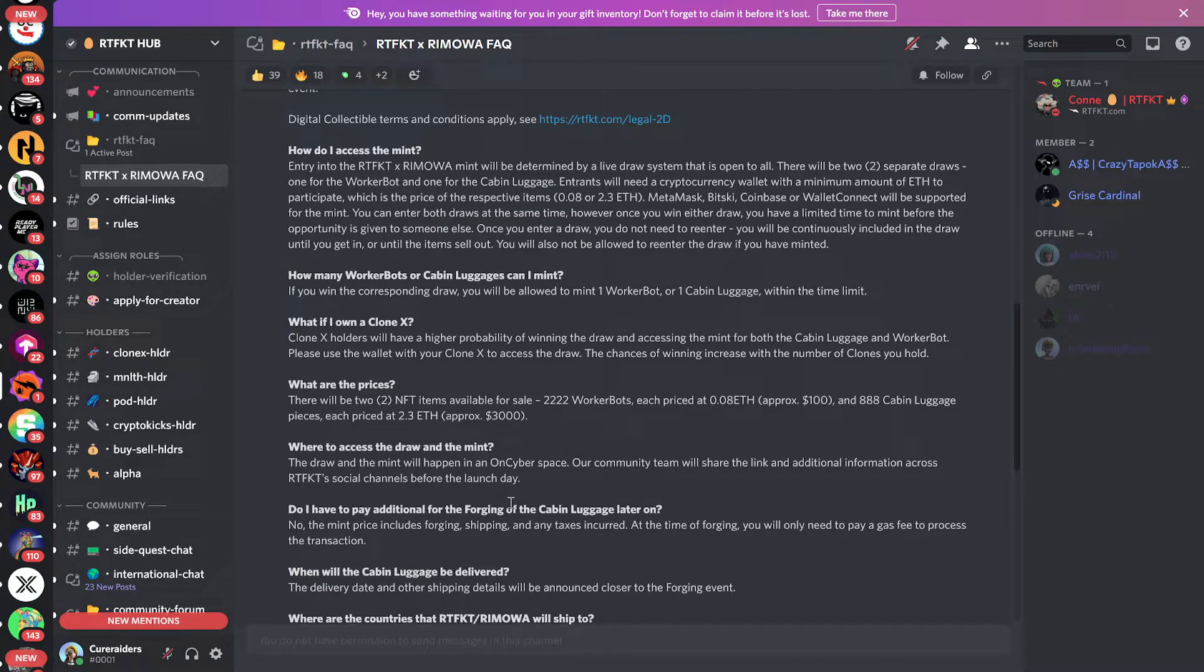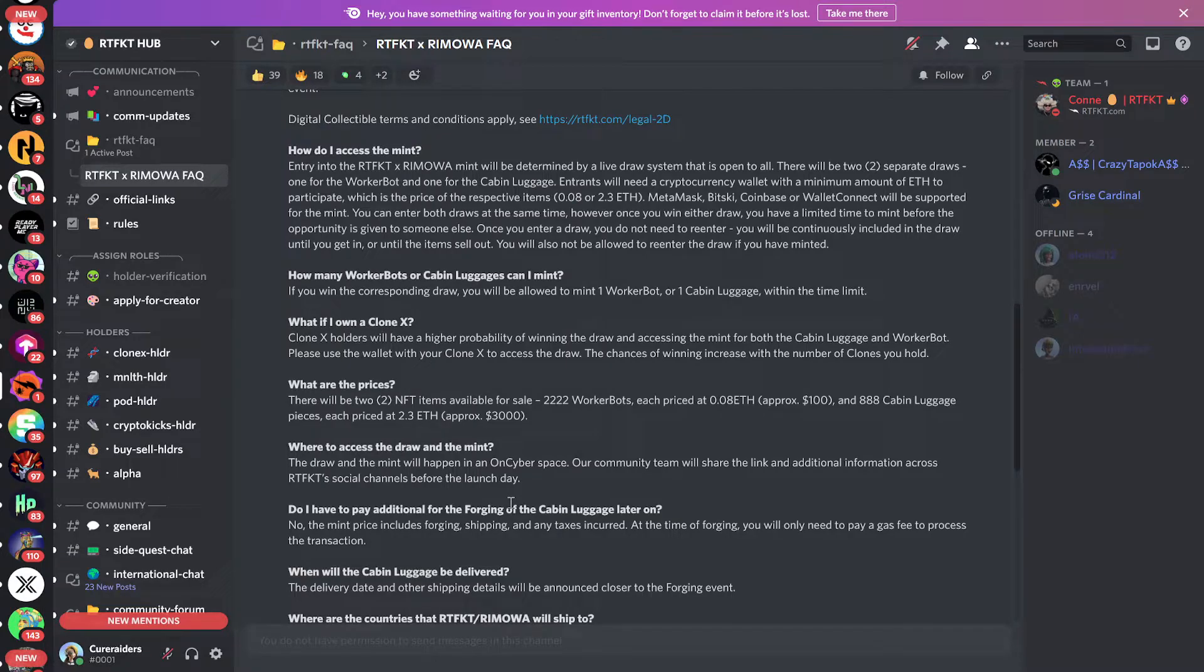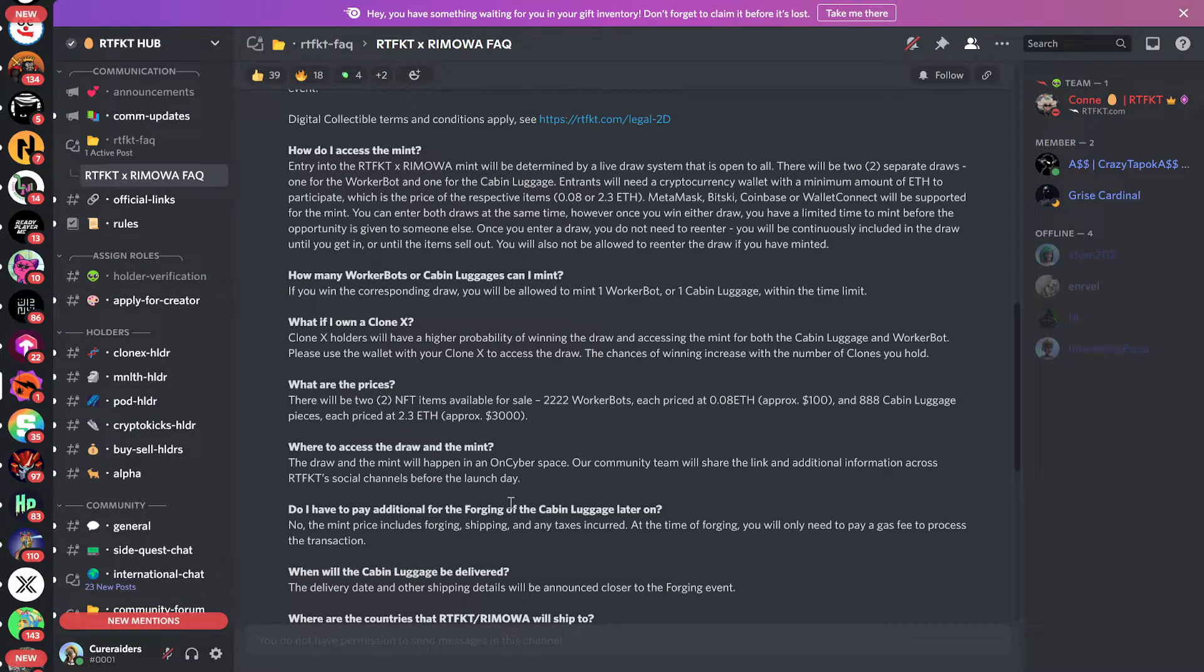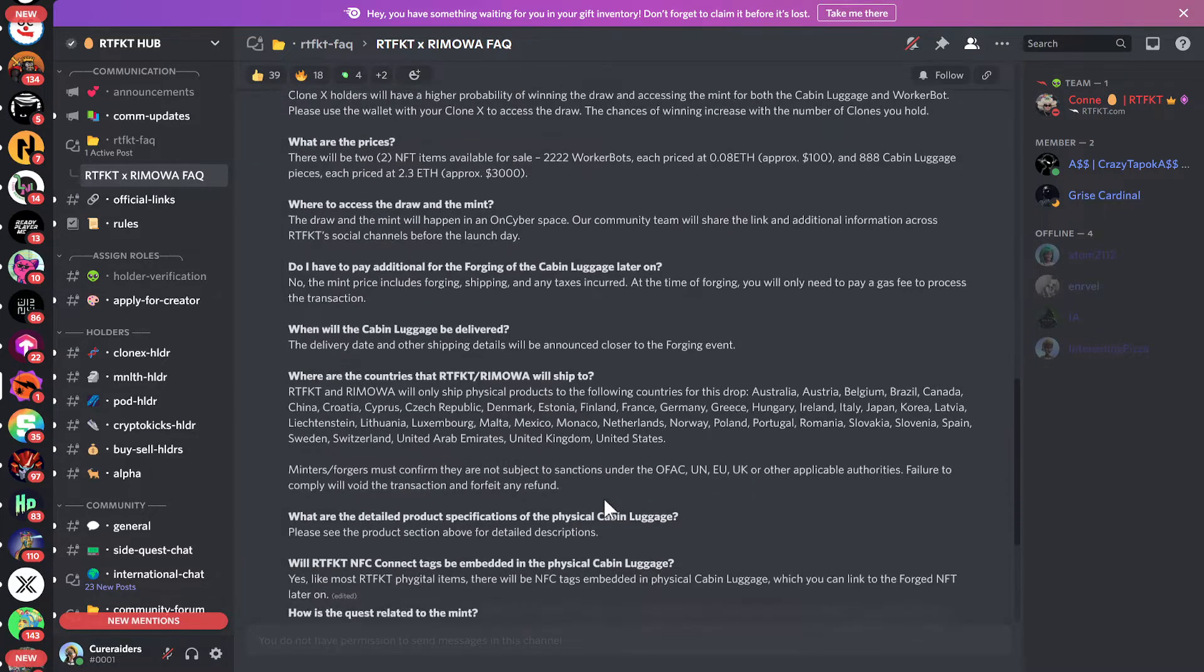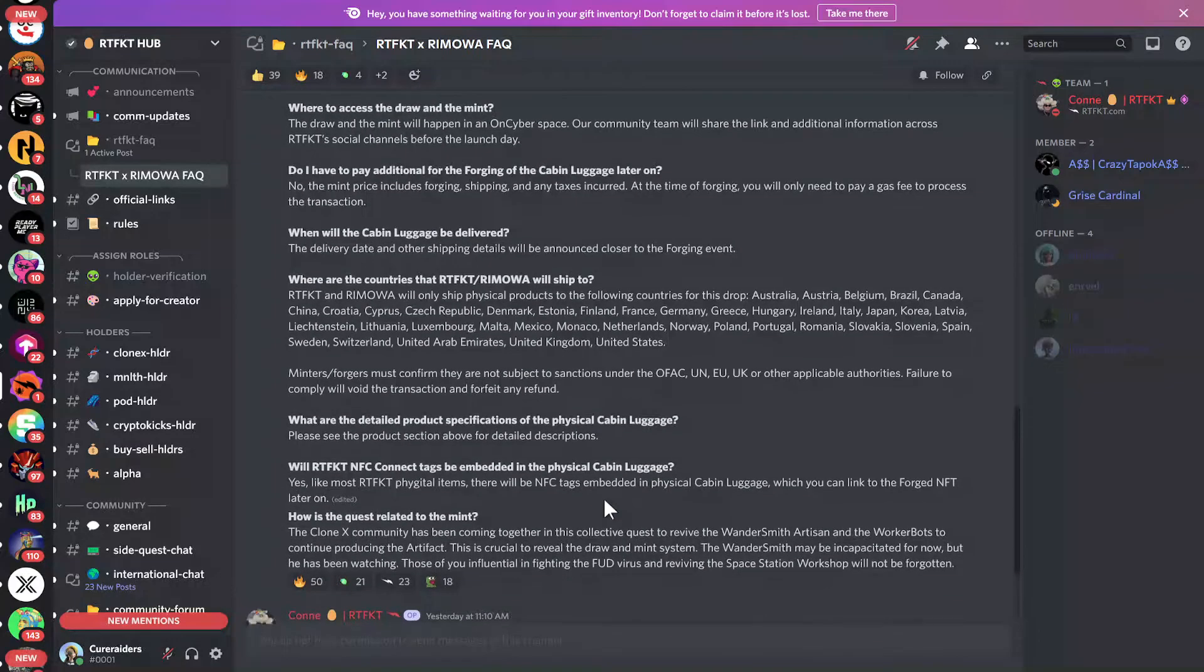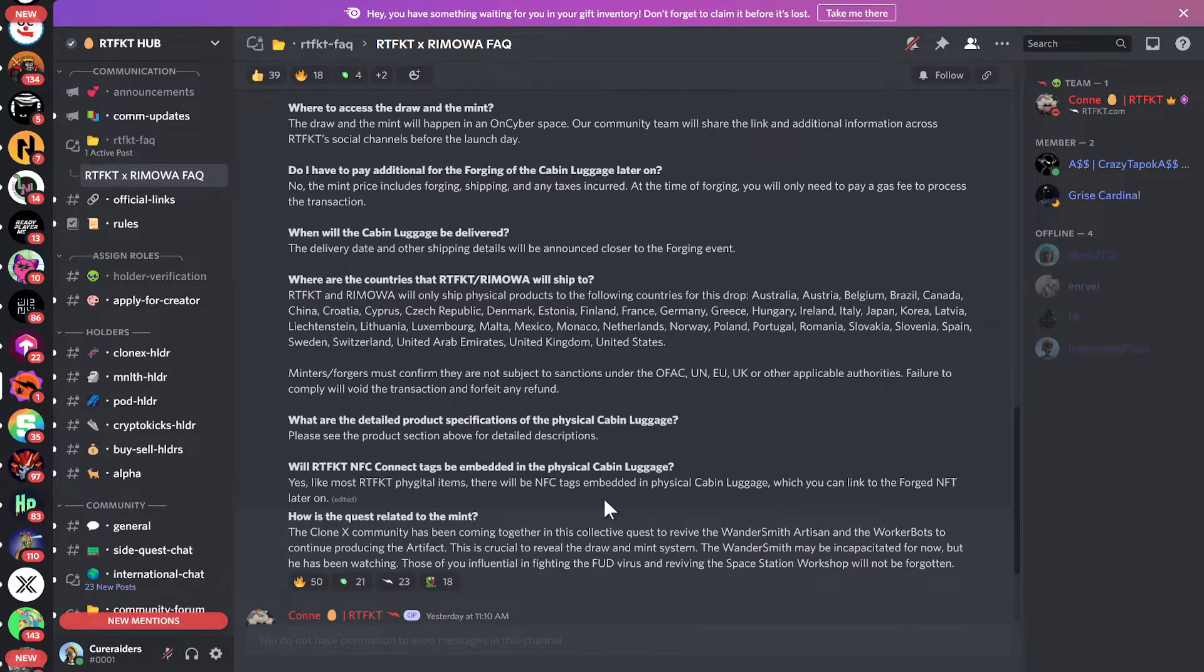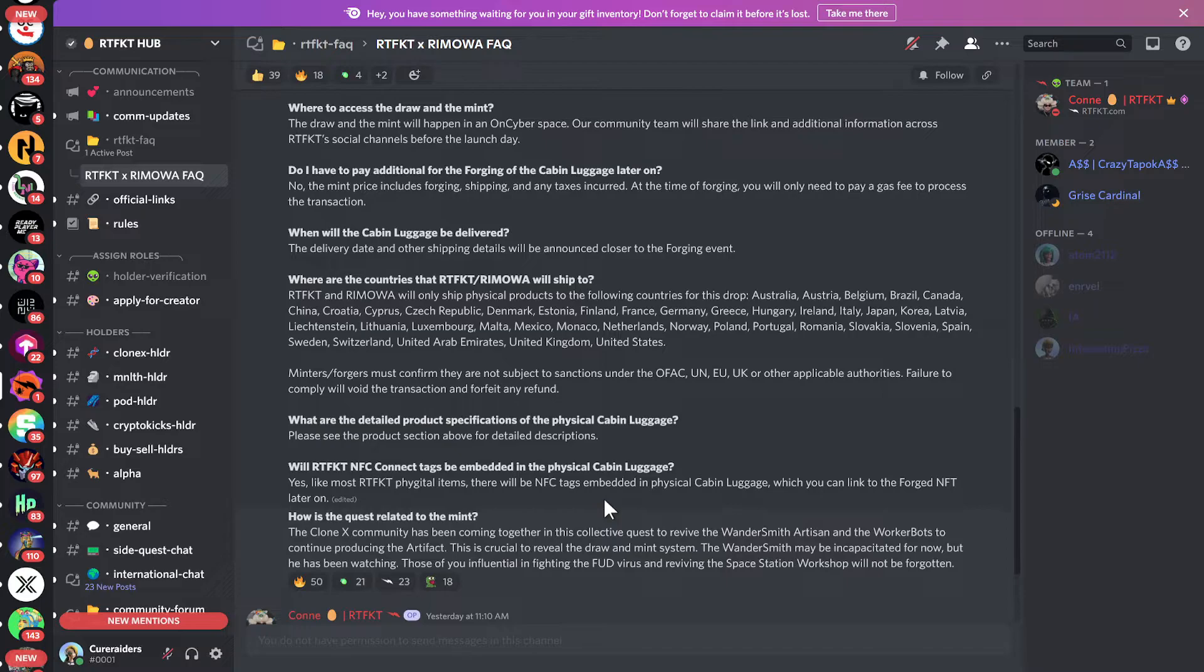They do want you to use your wallet that has a clone in it because it's supposed to increase your chances of getting selected for the draw. So if you're asking yourself, hey, I'm a clone holder, is there any advantage to me to be a part of this? They do say in this FAQ that people that have clones in their wallets would actually have a higher chance of getting picked in the raffle. So that is something to consider.